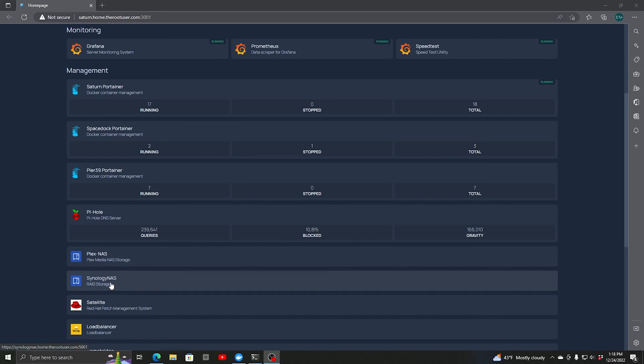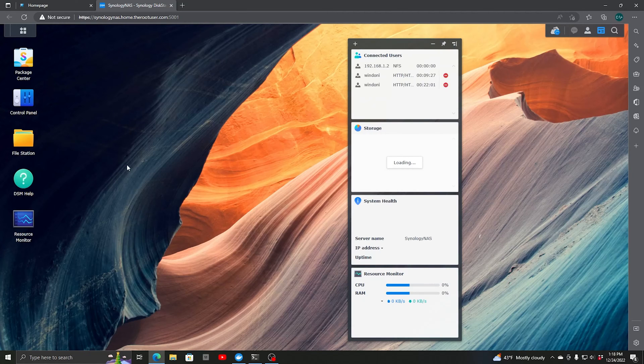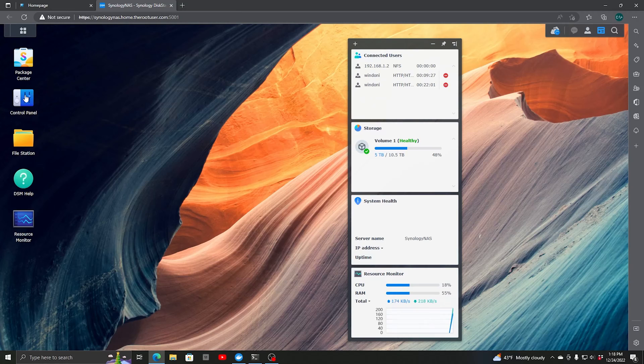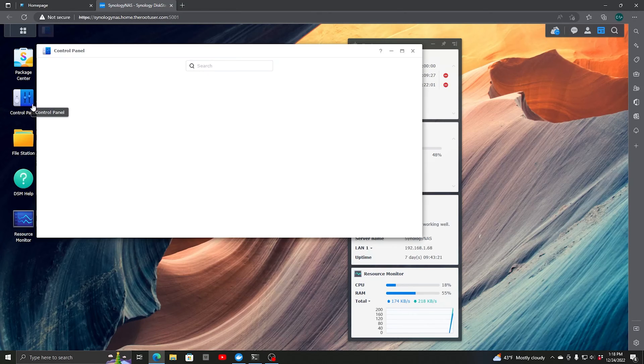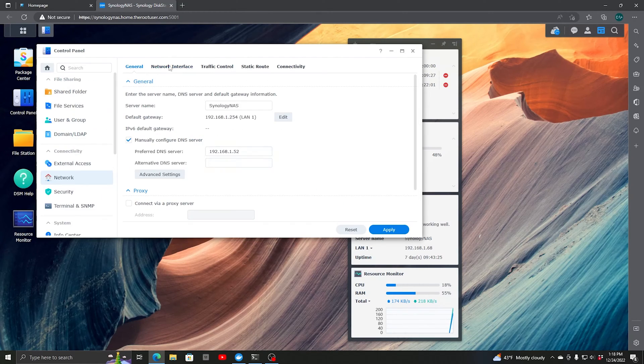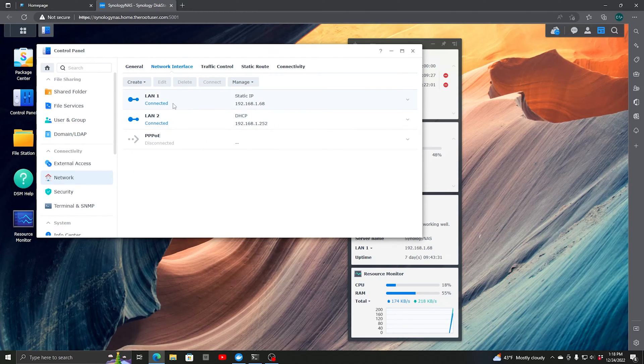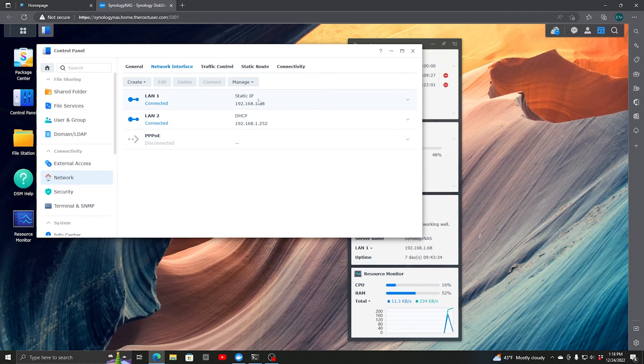First, we're going to log on to our Synology NAS. We'll connect and go into Control Panel, select Network, then Network Interface. This particular model has two LAN interfaces. One is set up with a static IP address already, the other with DHCP.